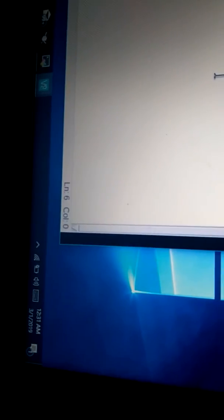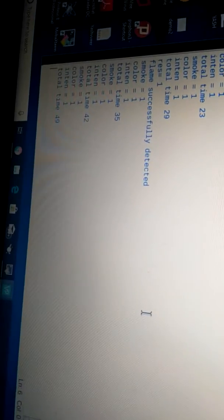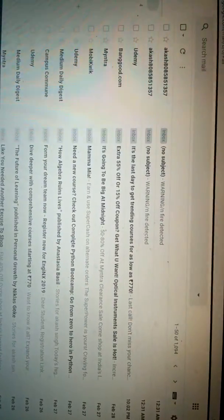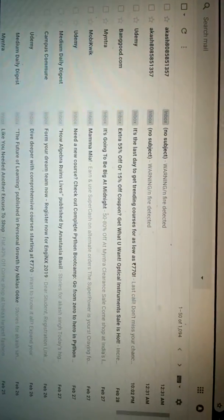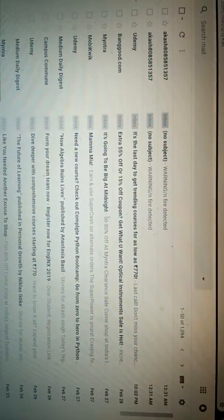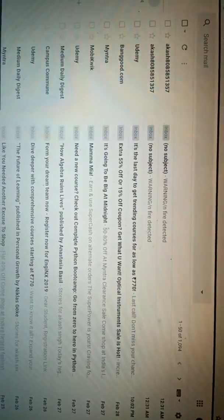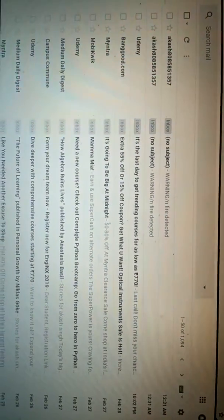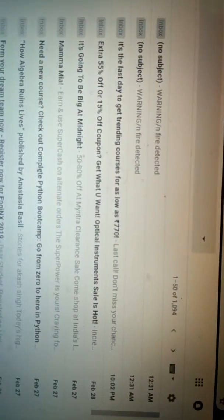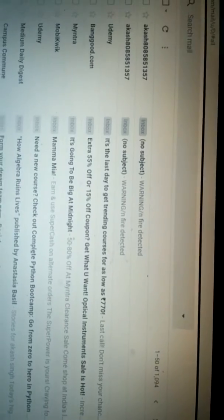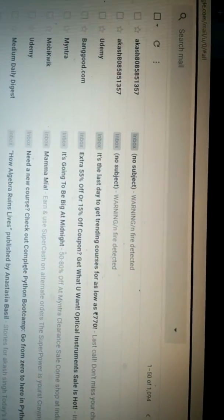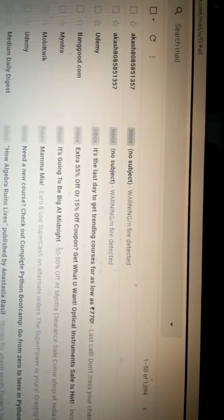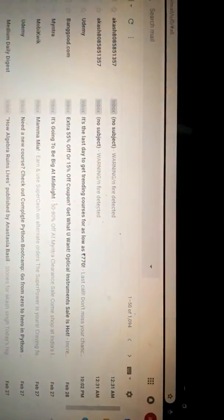I will open my Gmail account on another laptop. Right now on the screen, you can witness there is a warning message saying that fire has been detected. On the right side of the window you can see the timing at 12:31 AM. The notification was received at 12:31 AM, so the system is working nicely. This is the whole demo of the system. Thank you sir.